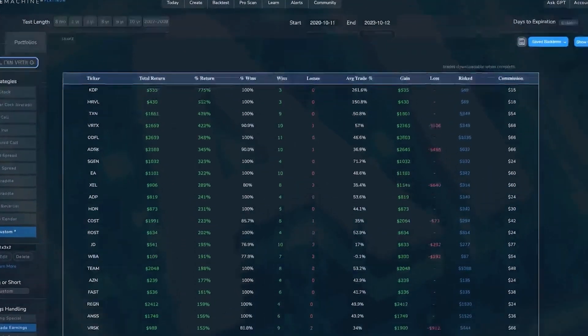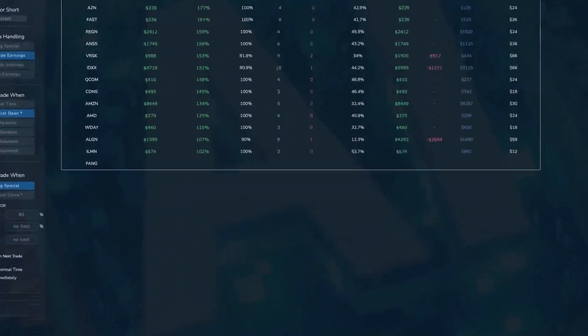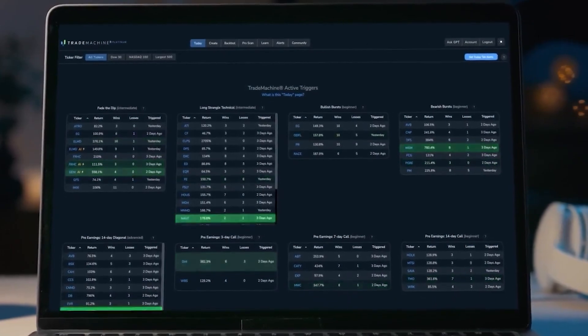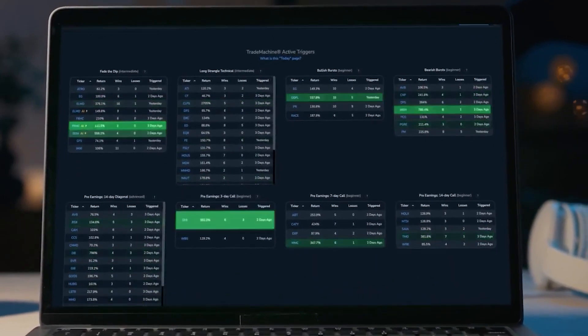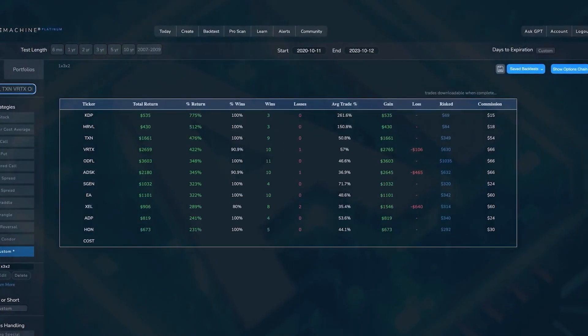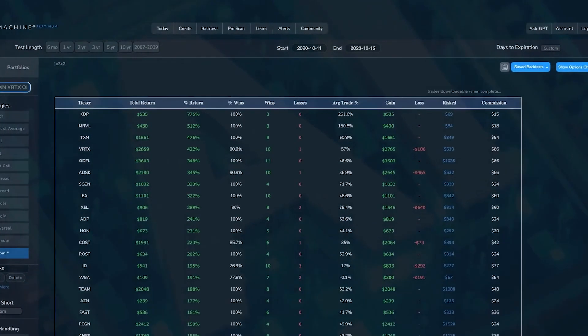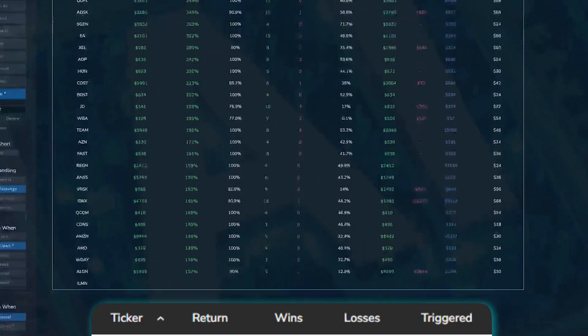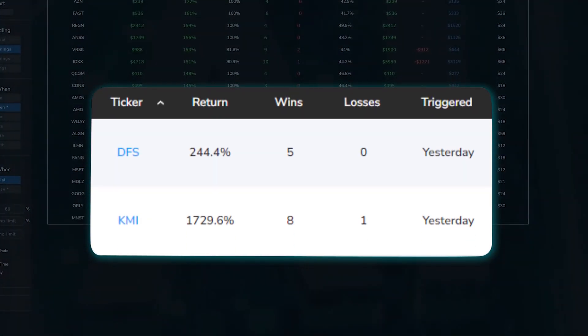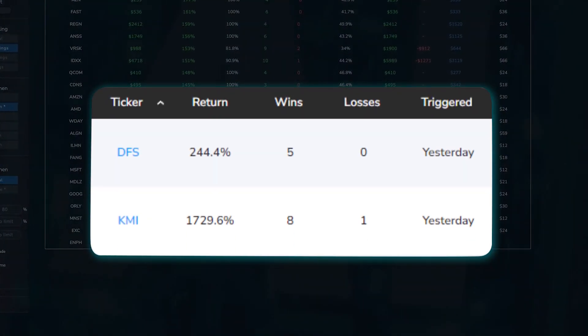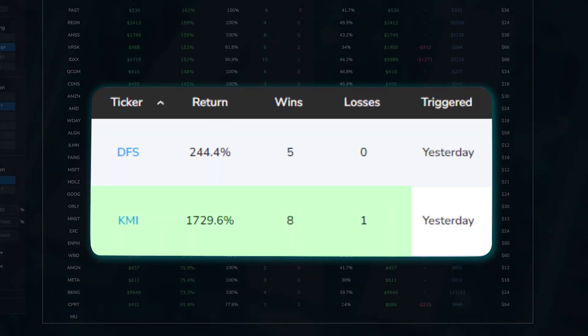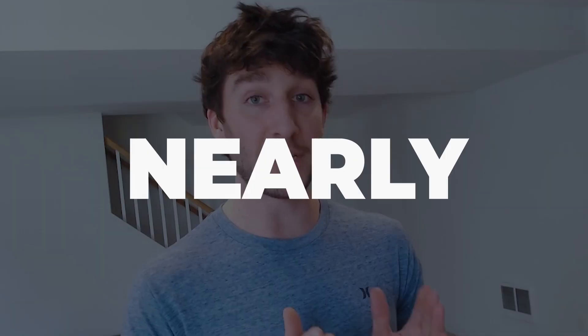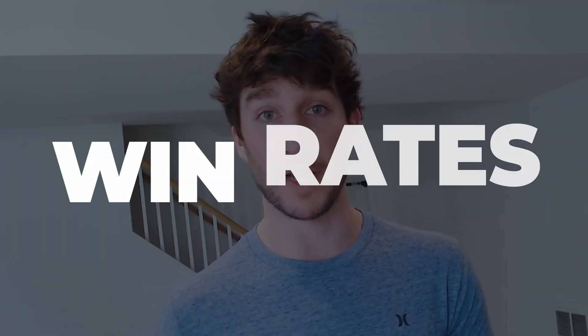If you're not using this AI powered trade finder and you're trading right now, you're probably missing out on thousands of dollars of potential profits. In this video, I'm going to show you how to use this brand new AI powered trade finder to literally find option trades with proven track records as high as 1,729% and nearly perfect win rates. So let's dive in.